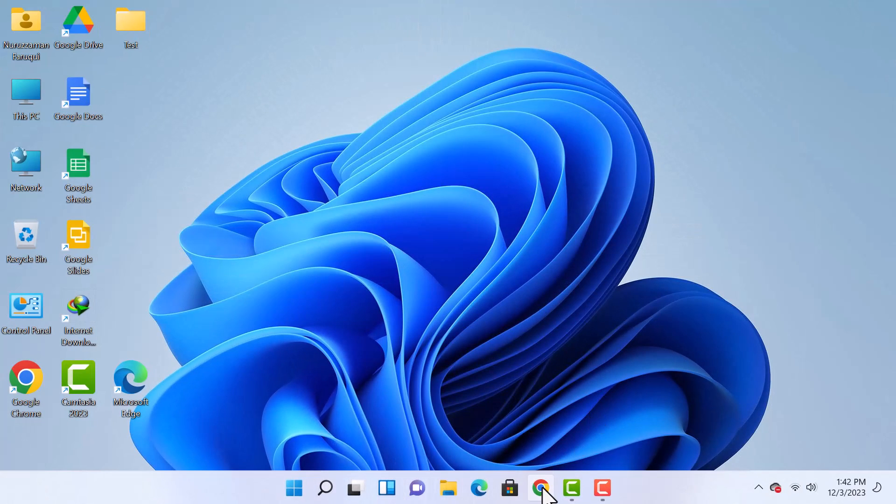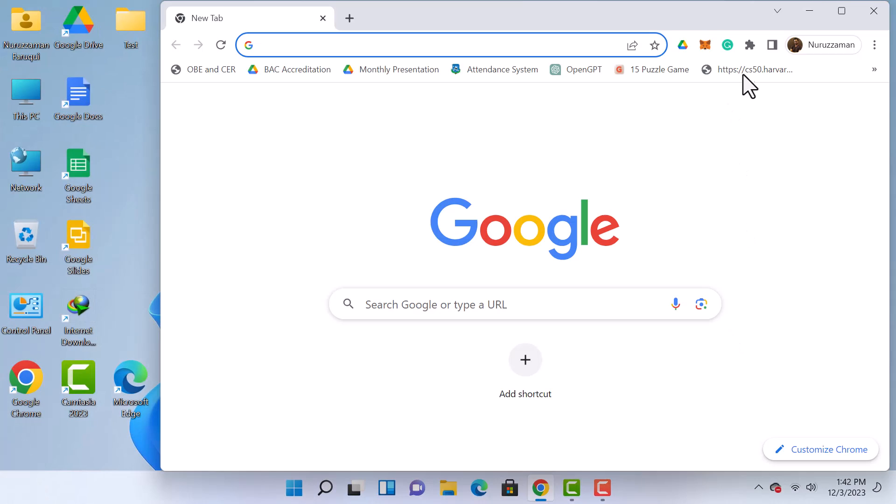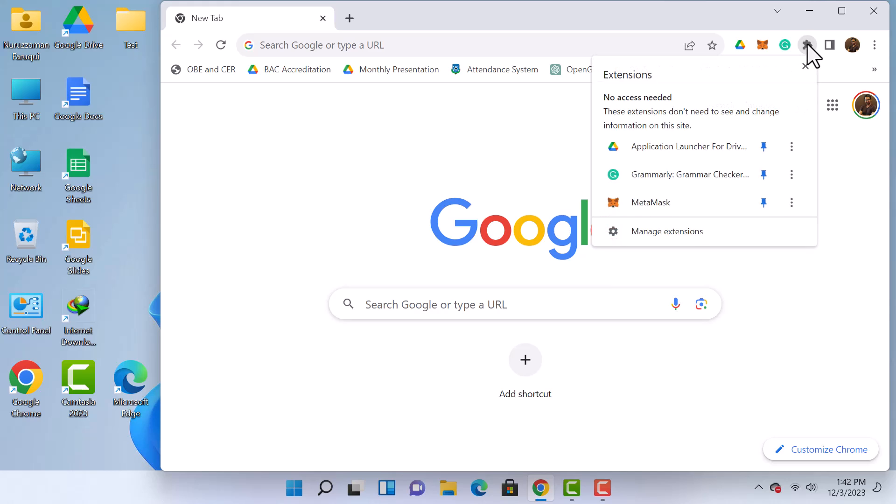Firstly, open your web browser, then navigate to the Extensions section, where you will notice that the IDM is missing.